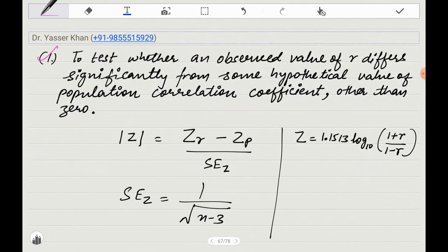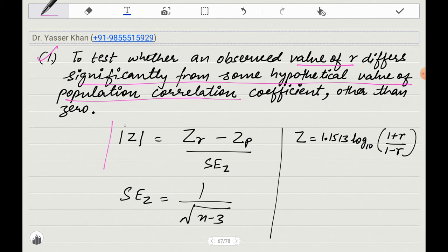Let's do the first part: to test whether an observed value of correlation differs significantly from a hypothetical value of population correlation or not. Meaning, we have a sample correlation and a population correlation, and we have to compare them to see if they are the same or not.